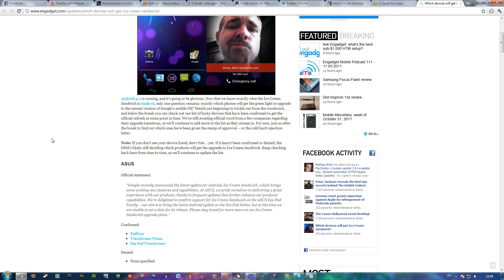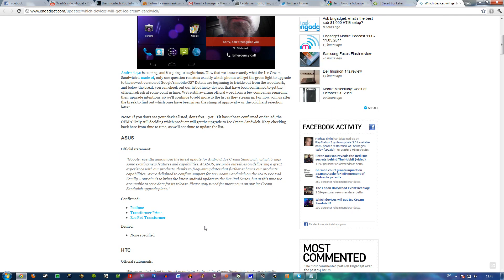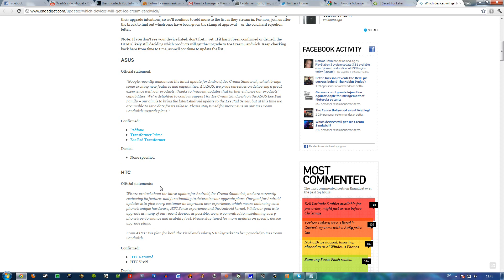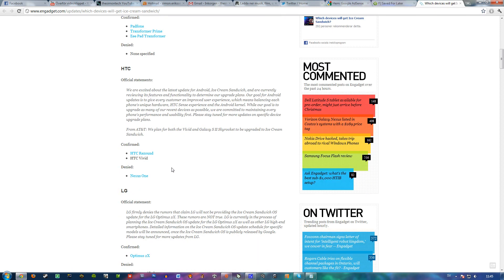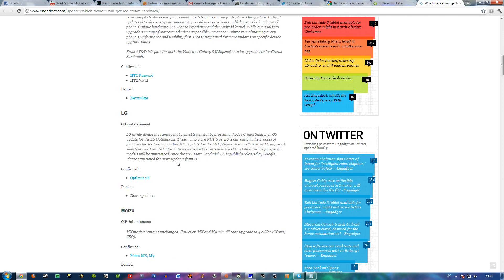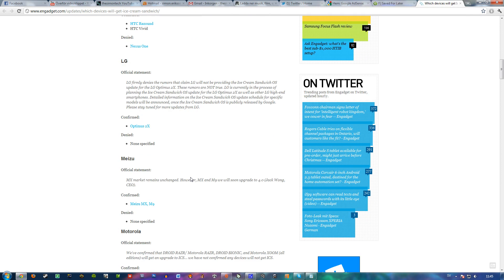The confirmed devices from Asus are Padphone, Transformer Prime, and ePad Transformer. From HTC we got HTC Resound and HTC Vivid. From LG we got Optimus 2X, and from Meizu we got Meizu MX-M9.